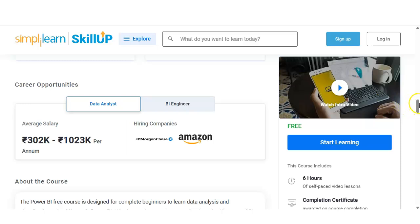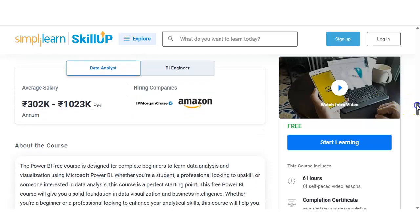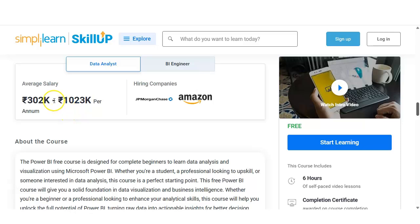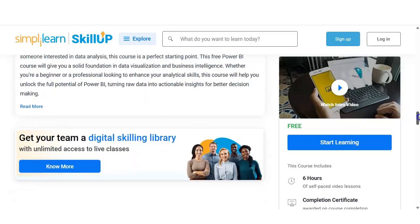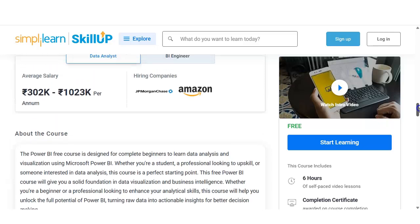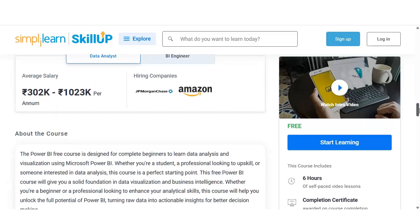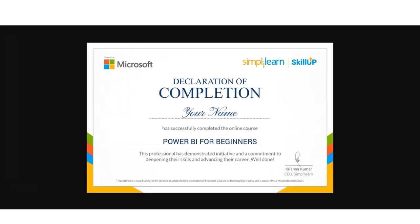Let's talk about career opportunities for data analysts. Average salaries are listed and major companies like JP Morgan Chase and Amazon are hiring. For candidates in MIS roles or as business analysts, this is a very good opportunity. Please complete the course, get the certificate, and if you have any questions, comment on the video. We will resolve your questions. Please subscribe to InforOcean. Thank you.